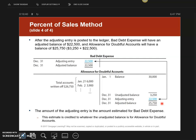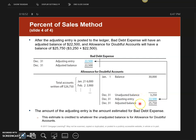I'm really only concerned that you understand these three concepts on the allowance for doubtful accounts: the unadjusted balance, the adjusting entry, and the adjusted balance.